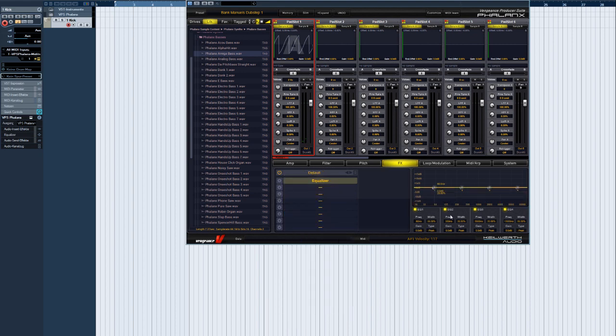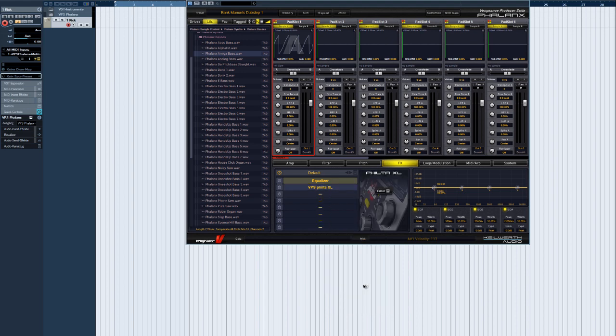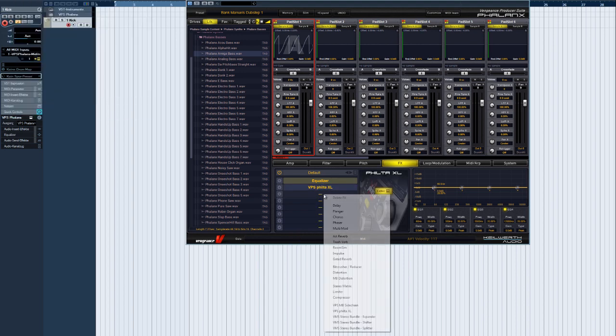Owners of licenses for other Vengeance plugins will already have noticed these other Vengeance plugins can be opened. For instance, Fillter XL or Multiband Sidechain.